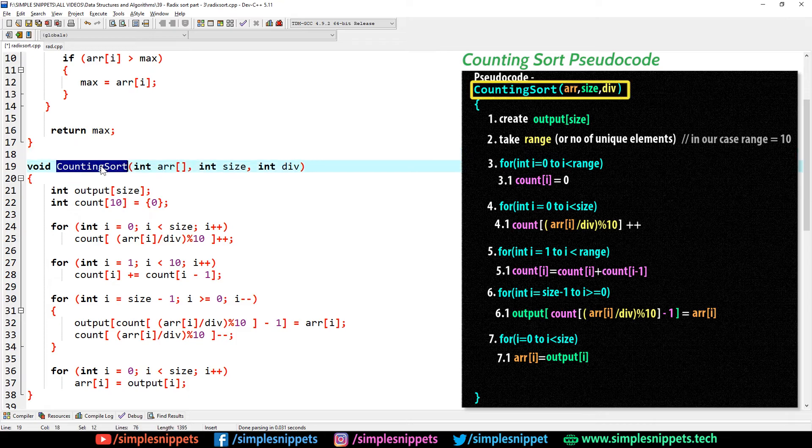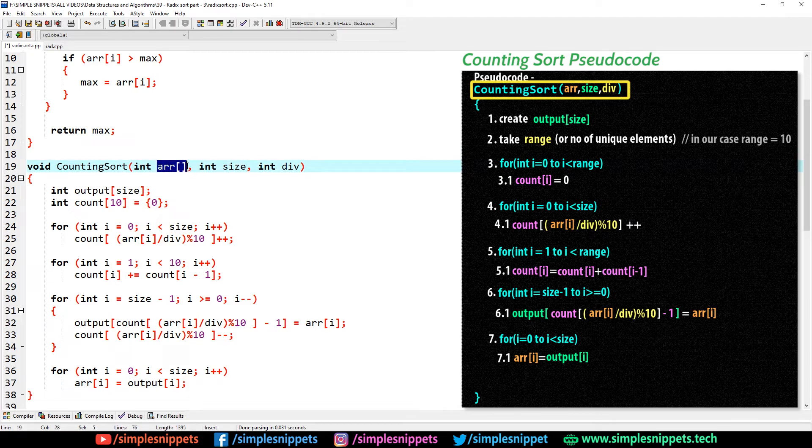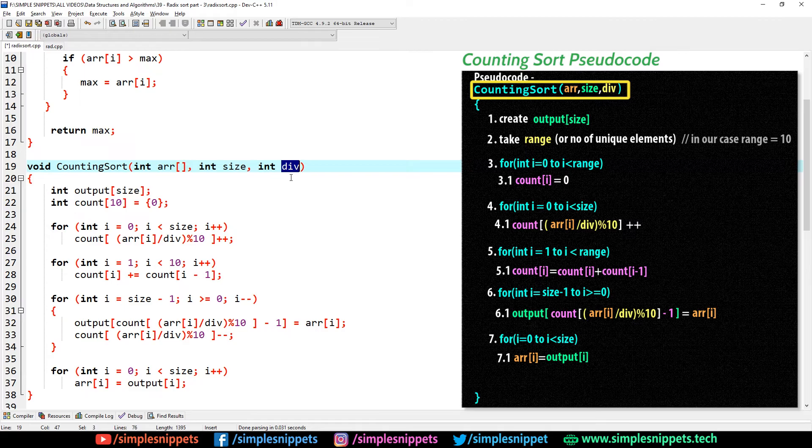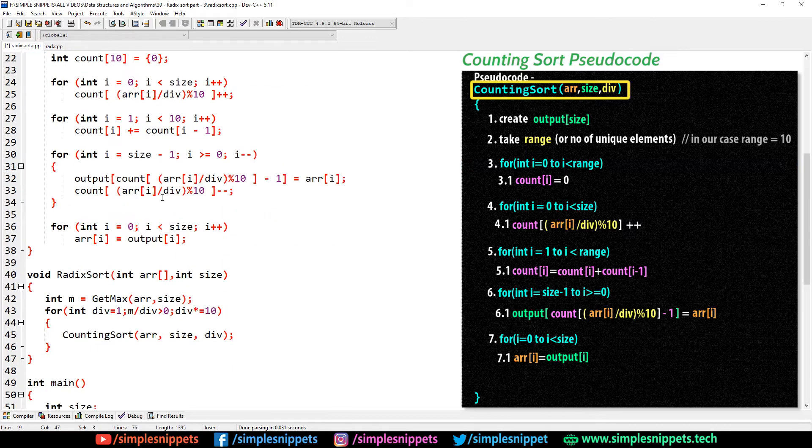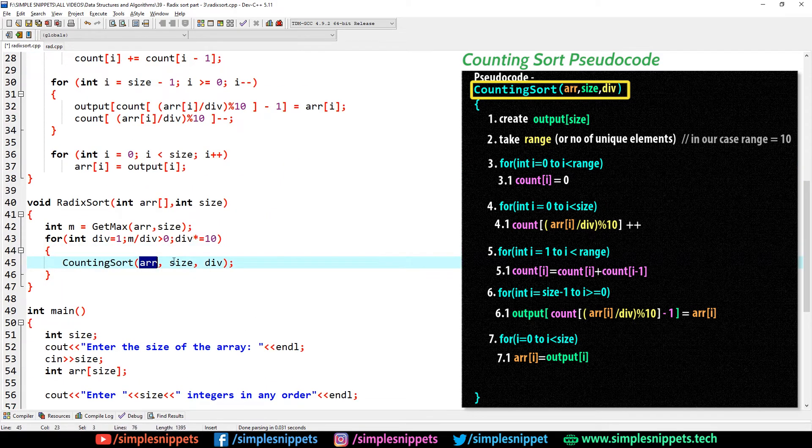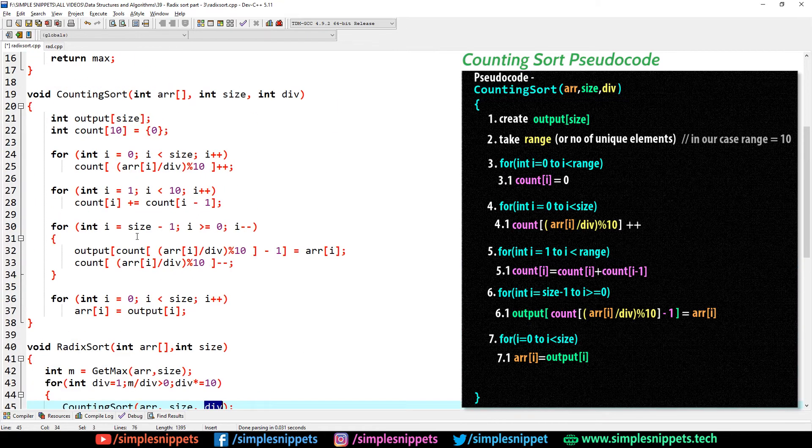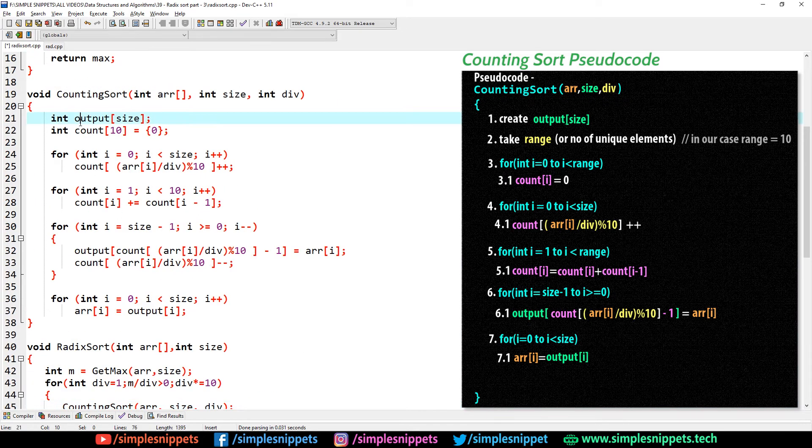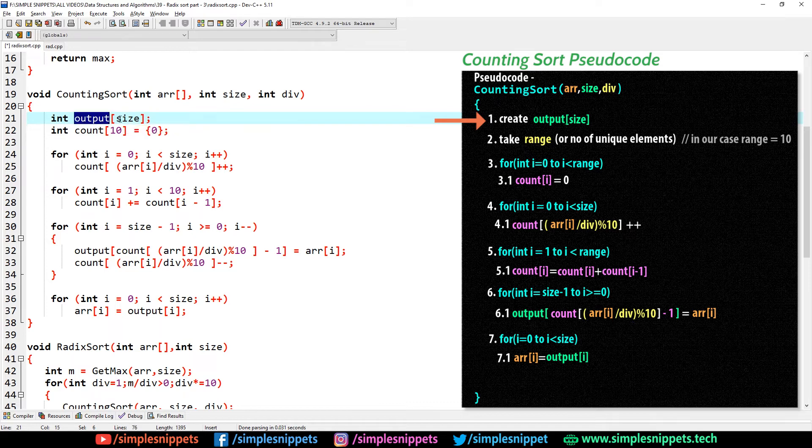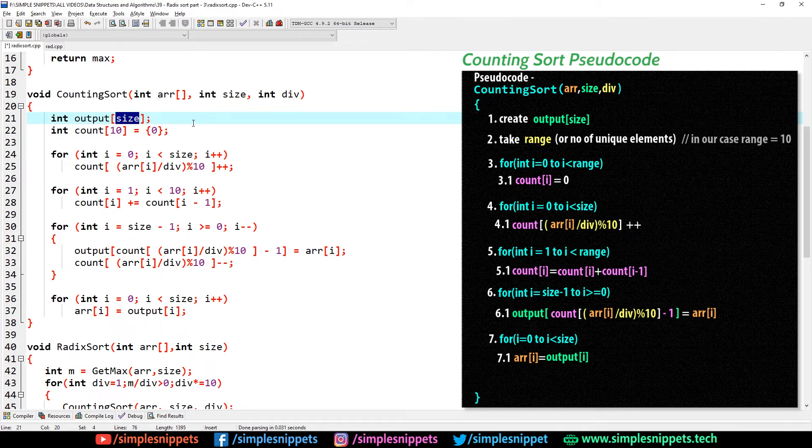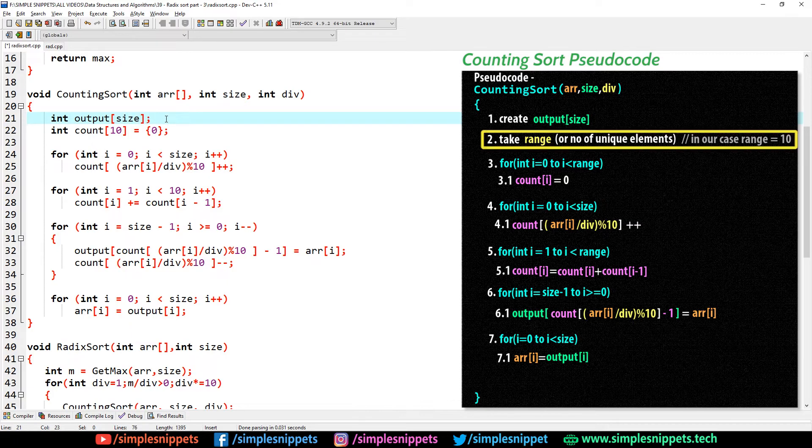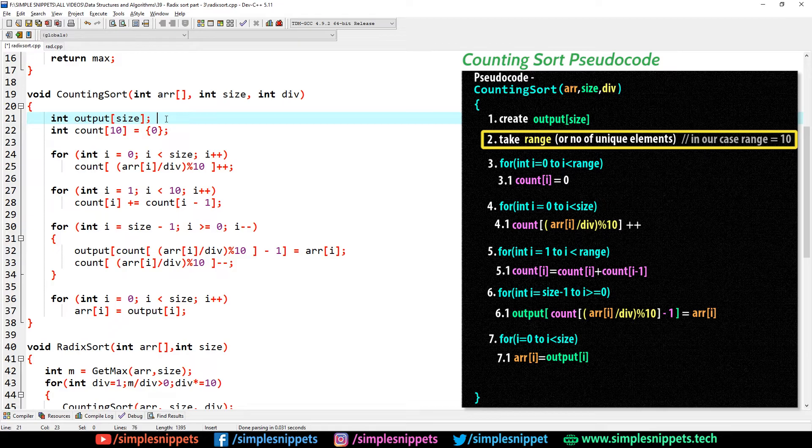This is the counting sort function. It's taking an array, the size of the array, and that div variable. In the radix sort you can see counting sort is called, we're passing array size and div. Step one is to create the output. We're creating an output array of the same size as the input array. The range obviously is going to be 10 because in decimal number system we have only 10 unique elements or 10 digits, that is from 0 to 9.